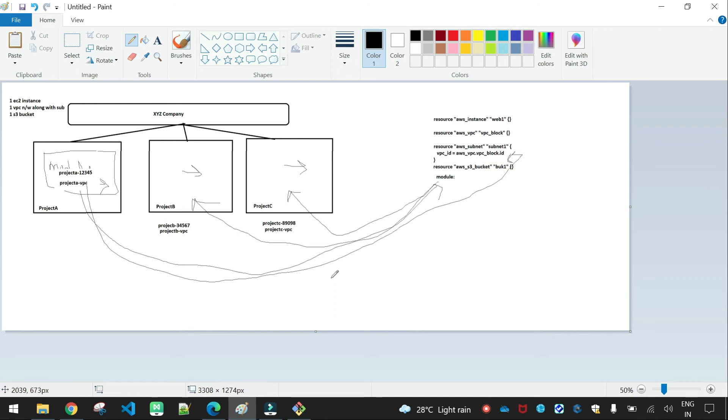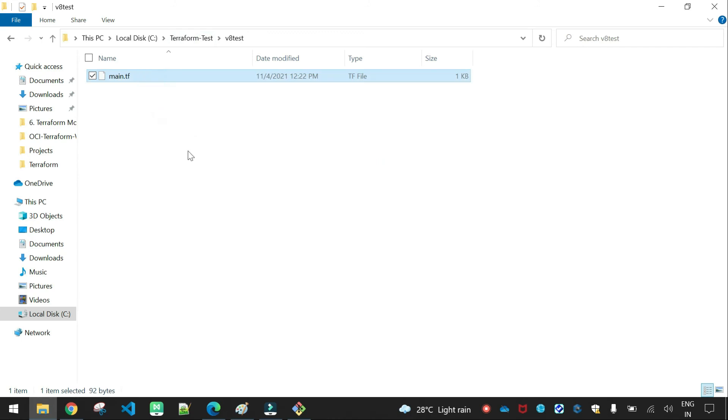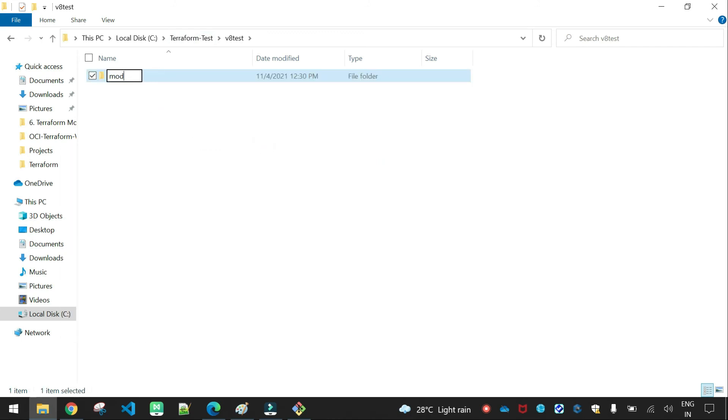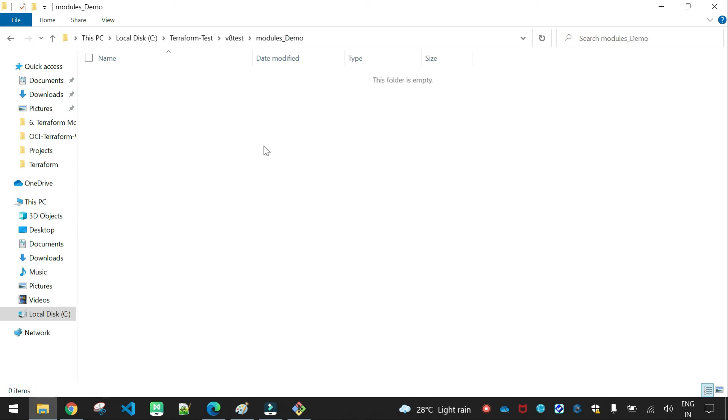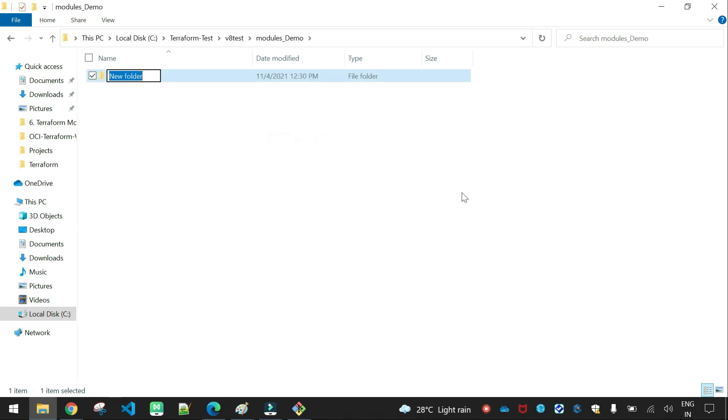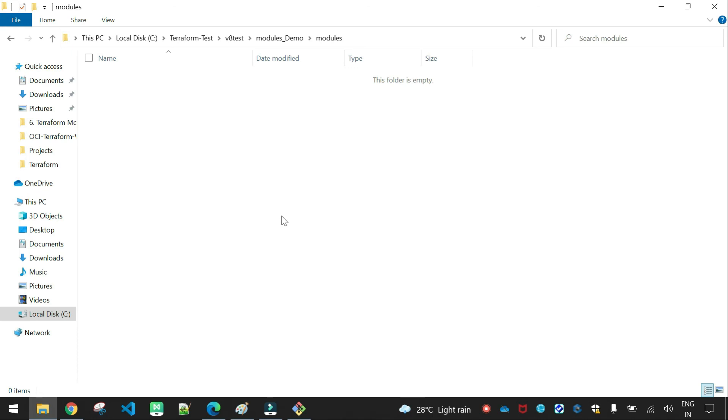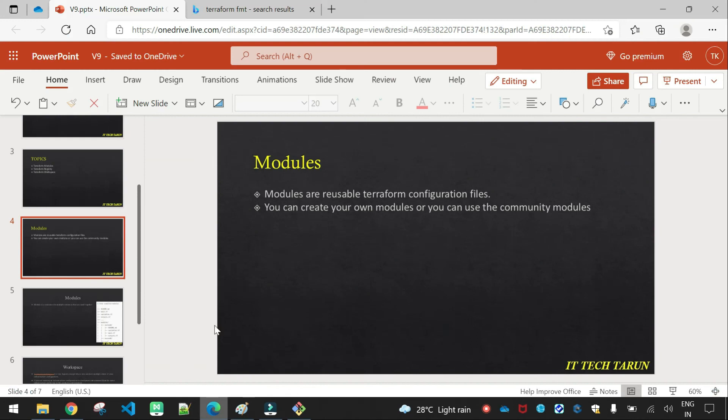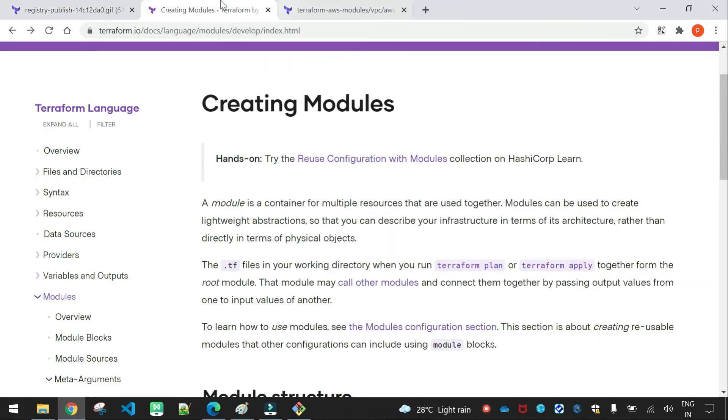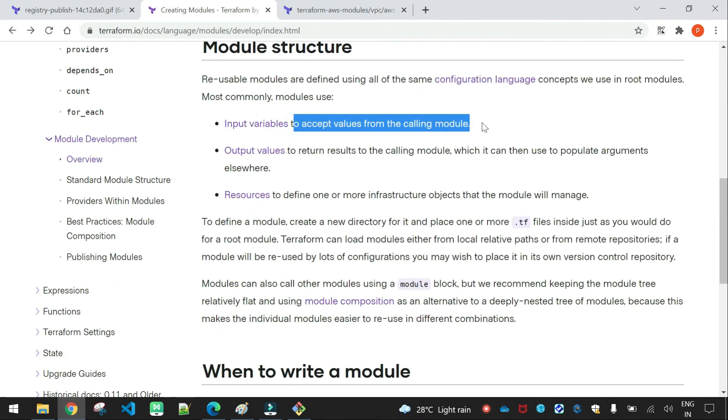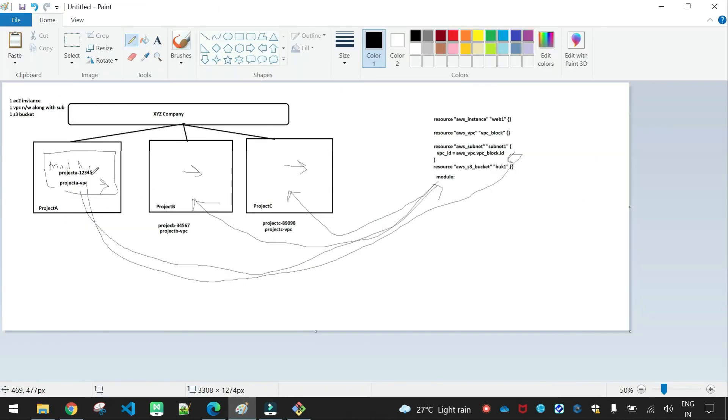So the resource block is the same, but arguments are just different. We pass those arguments. Let me open the VPC, we are testing models. Models demo. So one configuration, all are in the models folder. So model create, we need to follow a proper format.